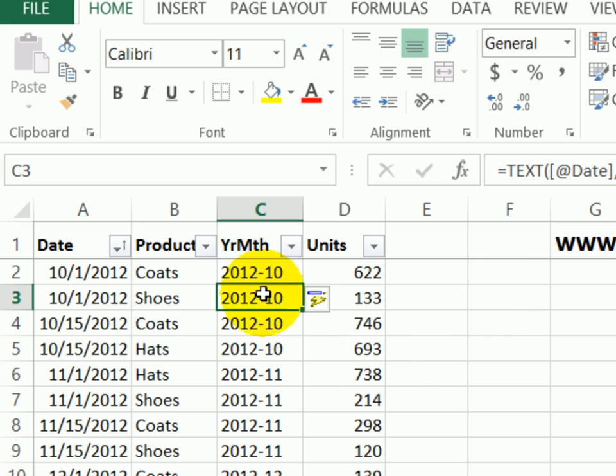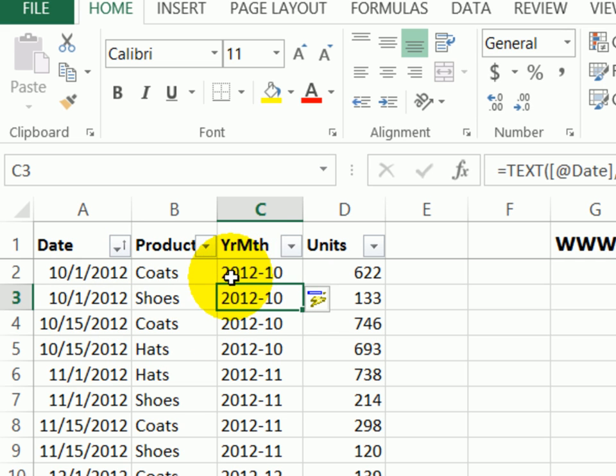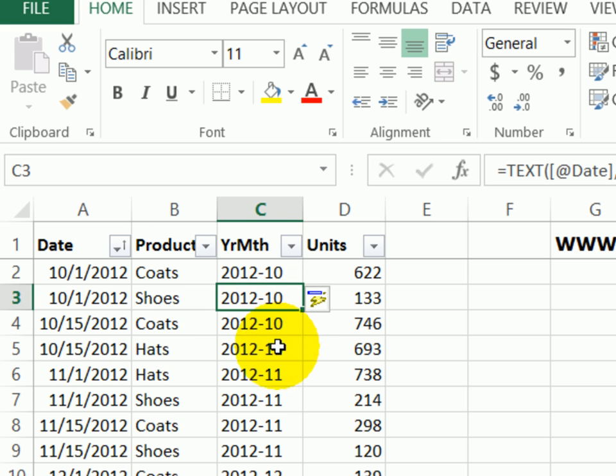Because this is a table, it fills that formula down automatically. So now we can see all the October dates are 2012-10, so we'll be able to summarize all of those just as we did when we grouped by year and month.